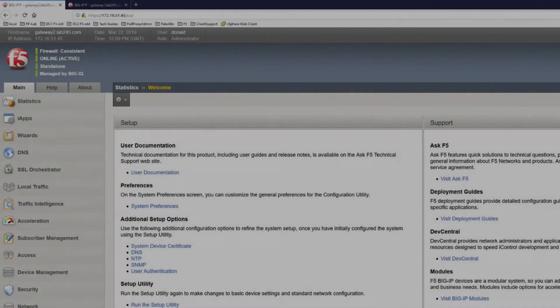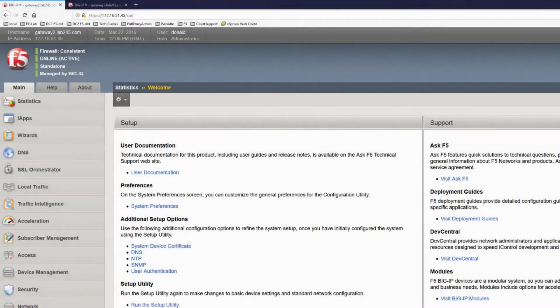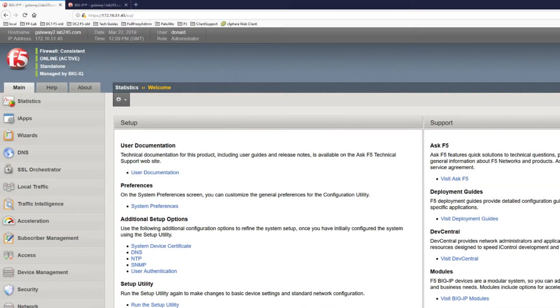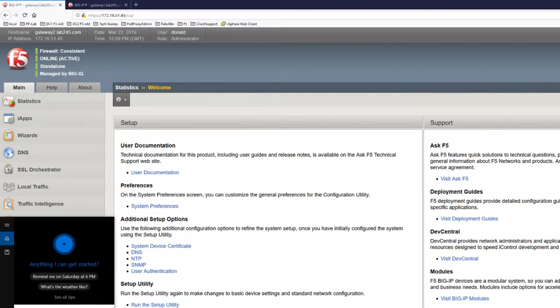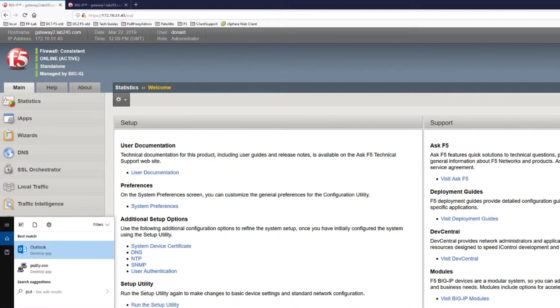Hi, I'm Donald, a senior consultant with Full Proxy. I've set up a quick video to show you how easy it is to copy images between Big IP devices on the CLI. Let's have a look.